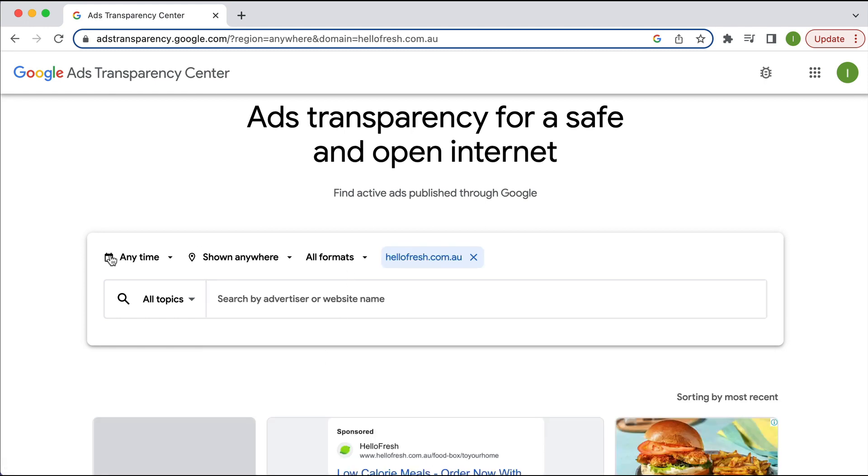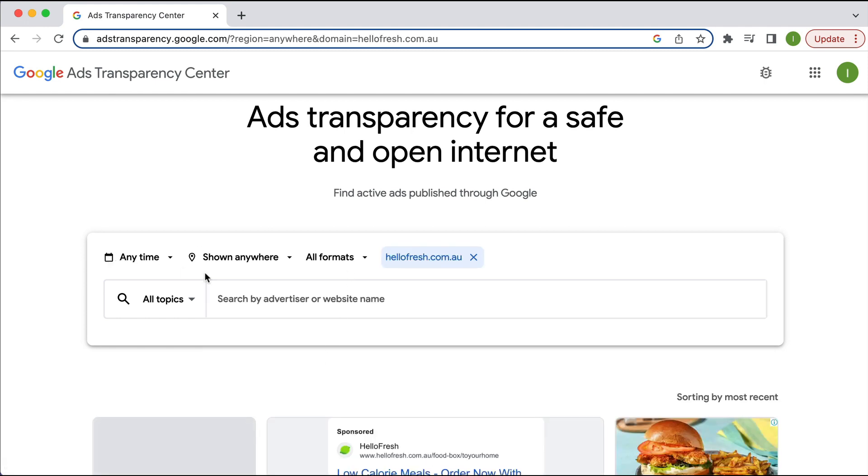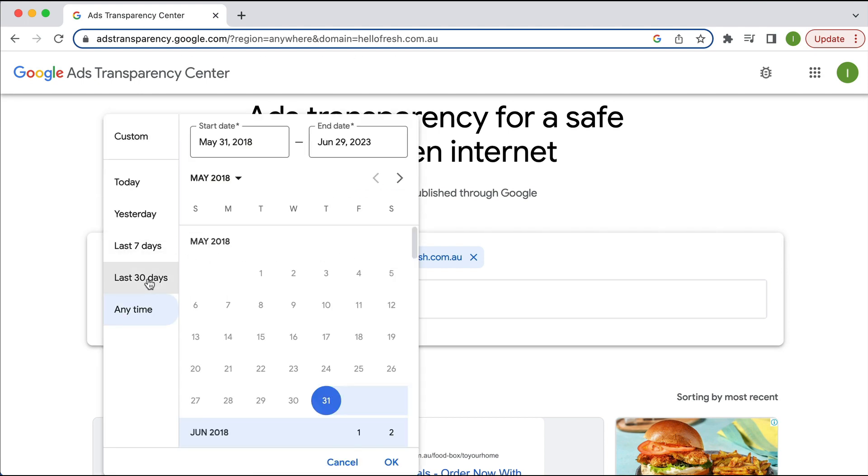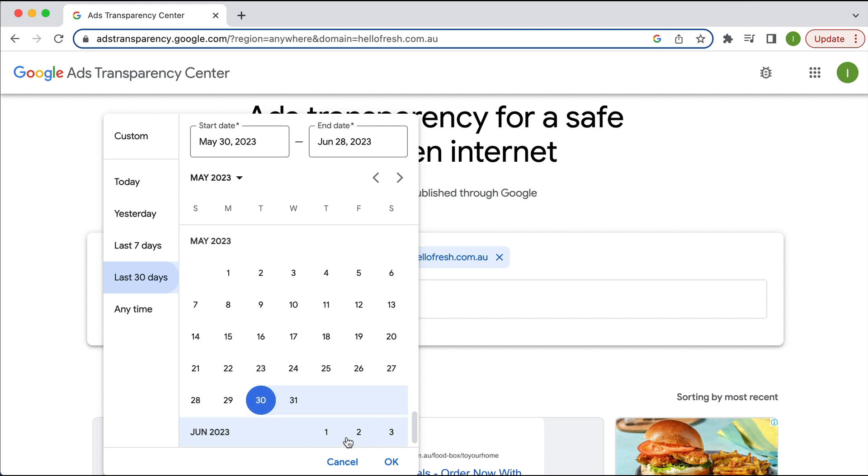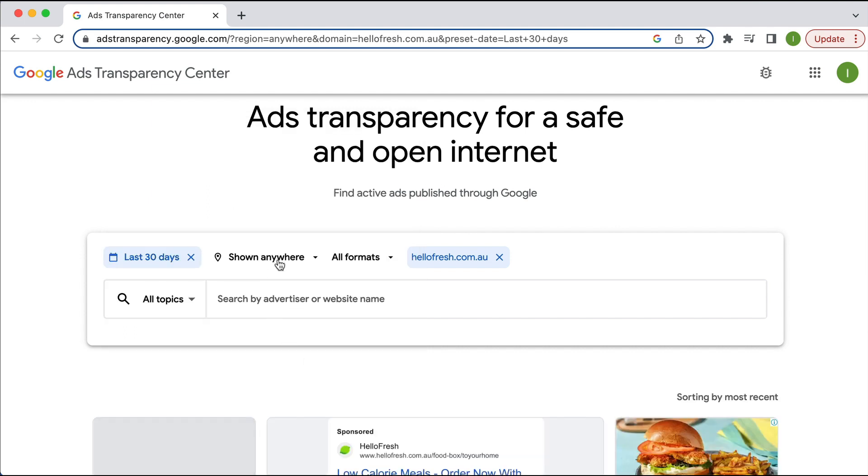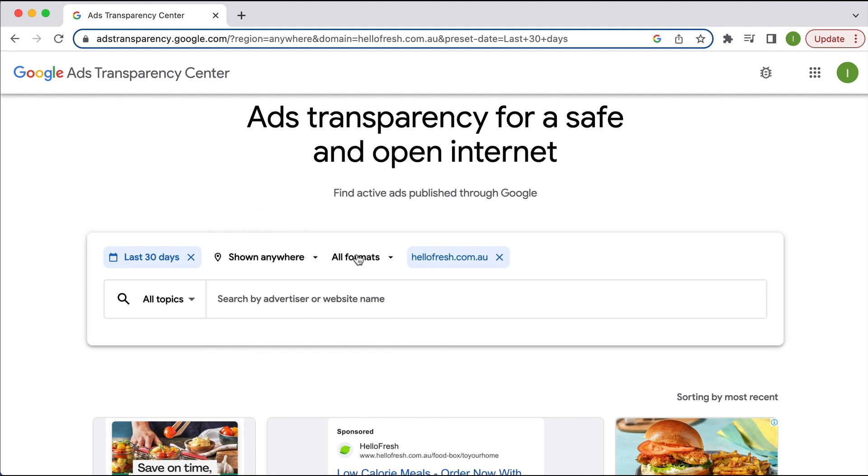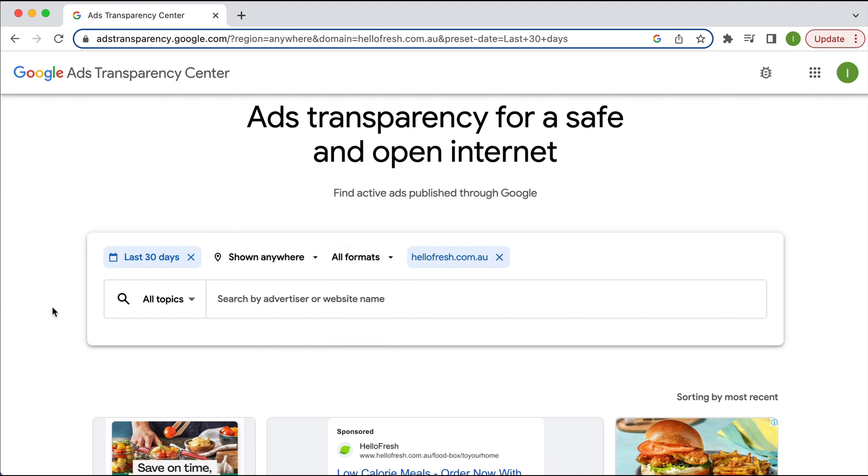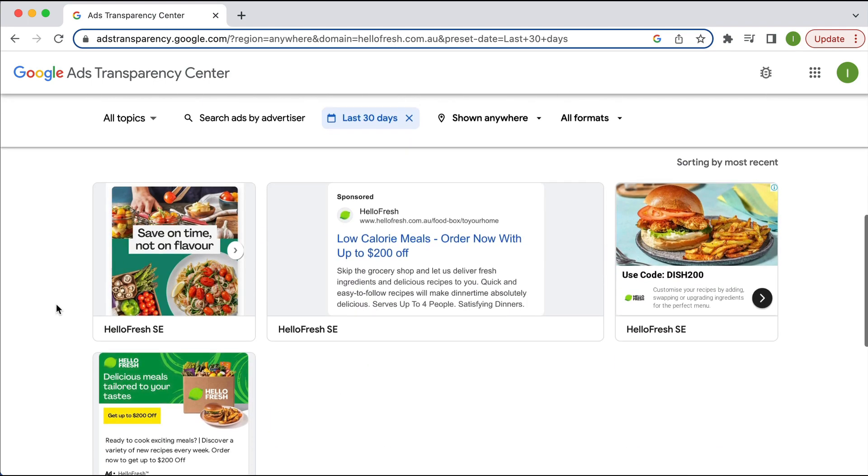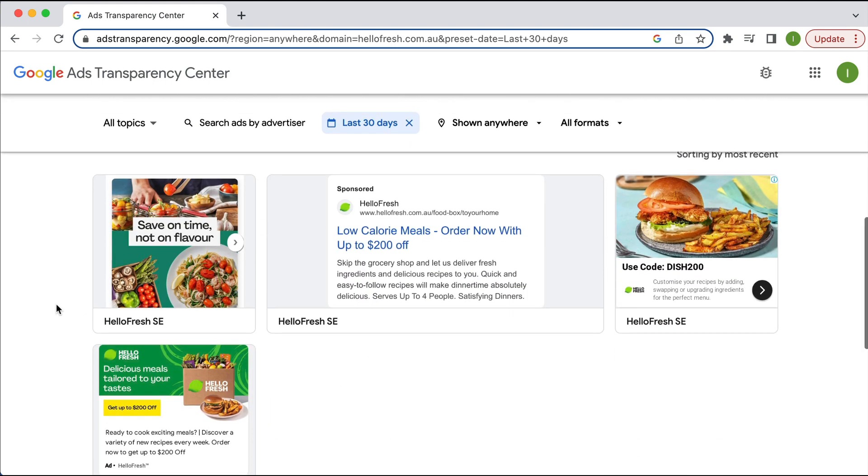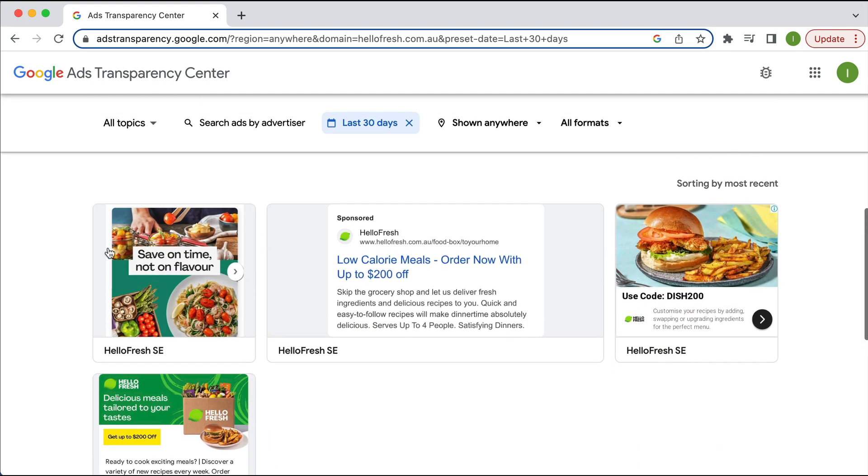And the default setting is for any time shown anywhere and in all formats. And obviously, if I want to say maybe the last 30 days just to see the recent ads and obviously .com.au, you would pretty much only be showing in Australia. And I can refine these formats, which I'm not going to do at this point because I want to show you when I scroll down here of the different types.